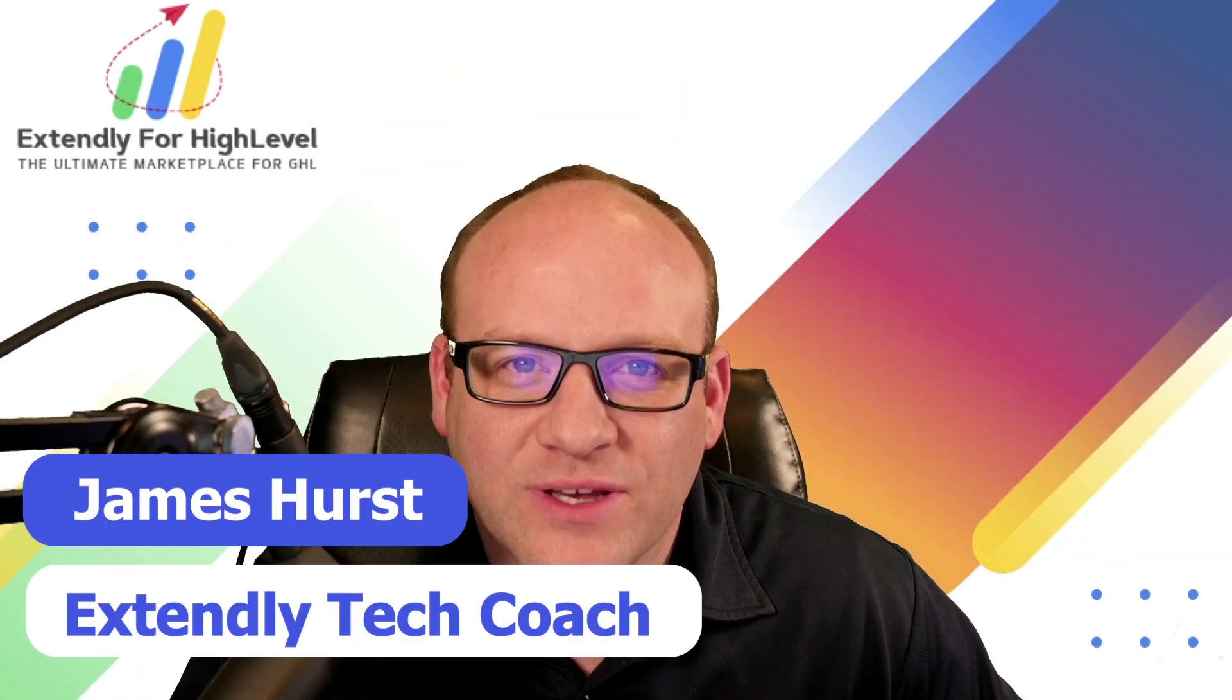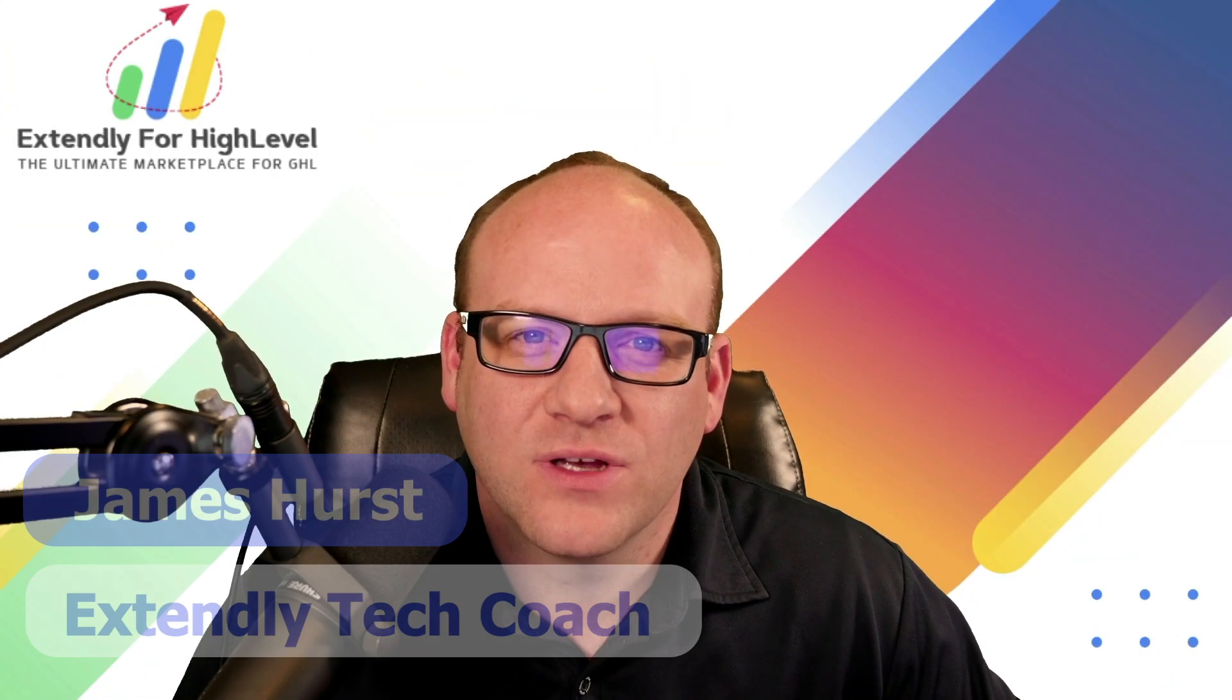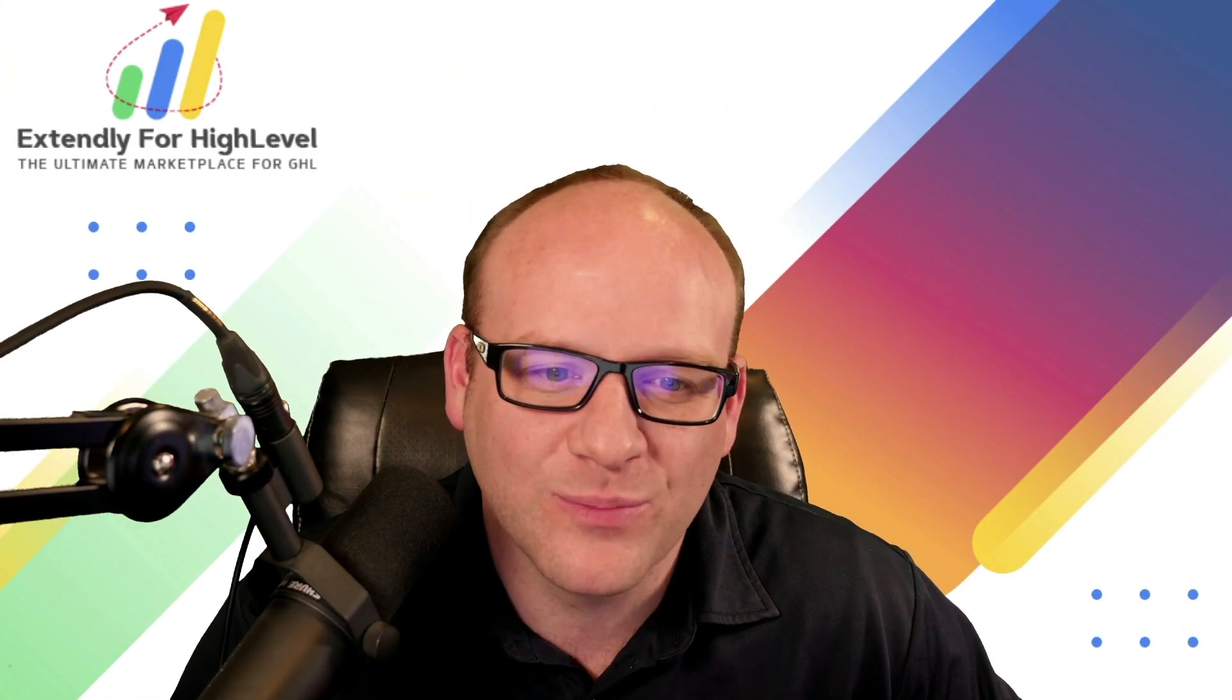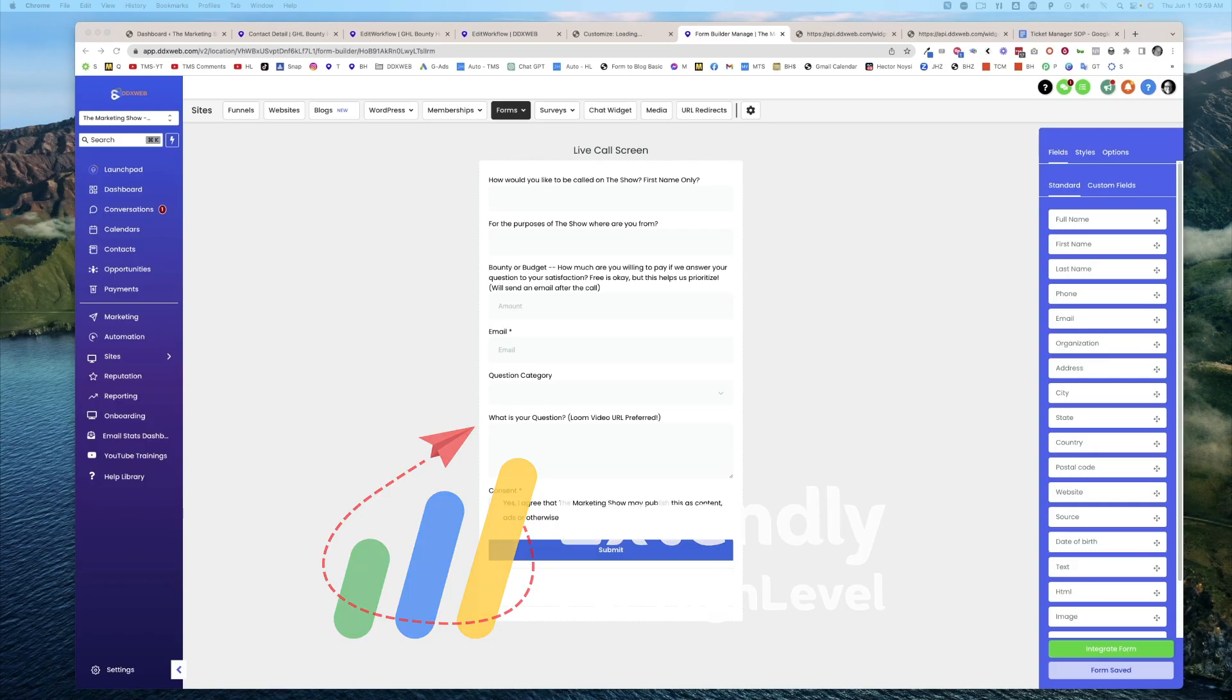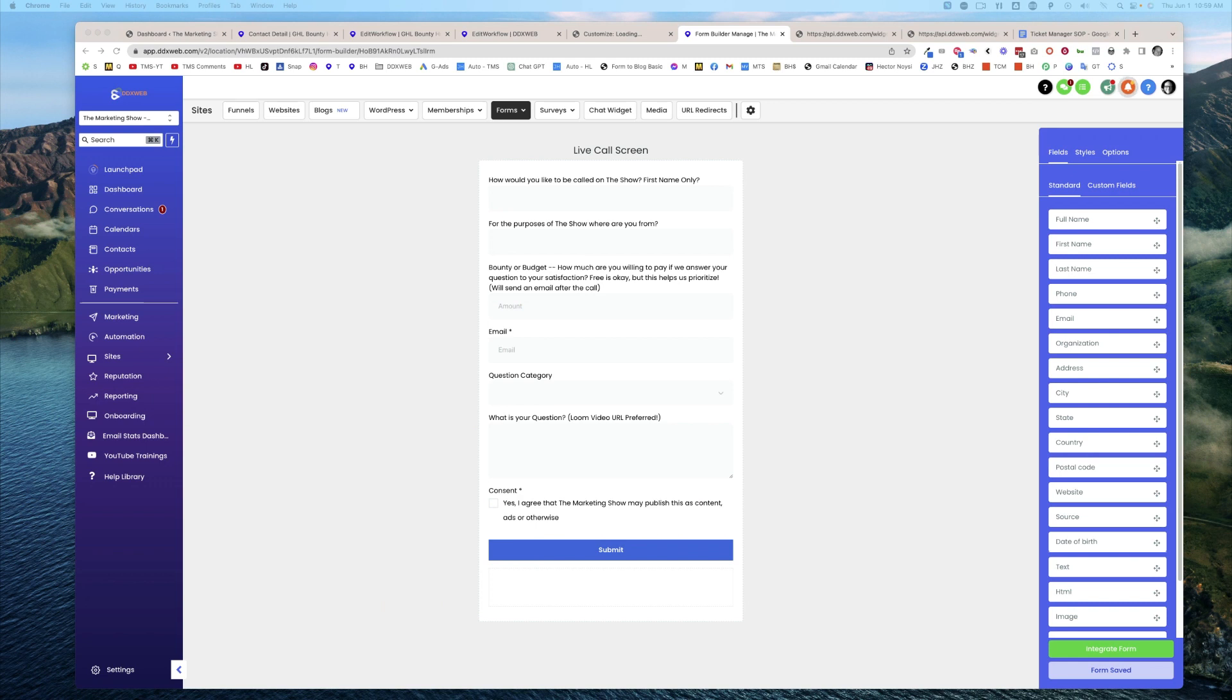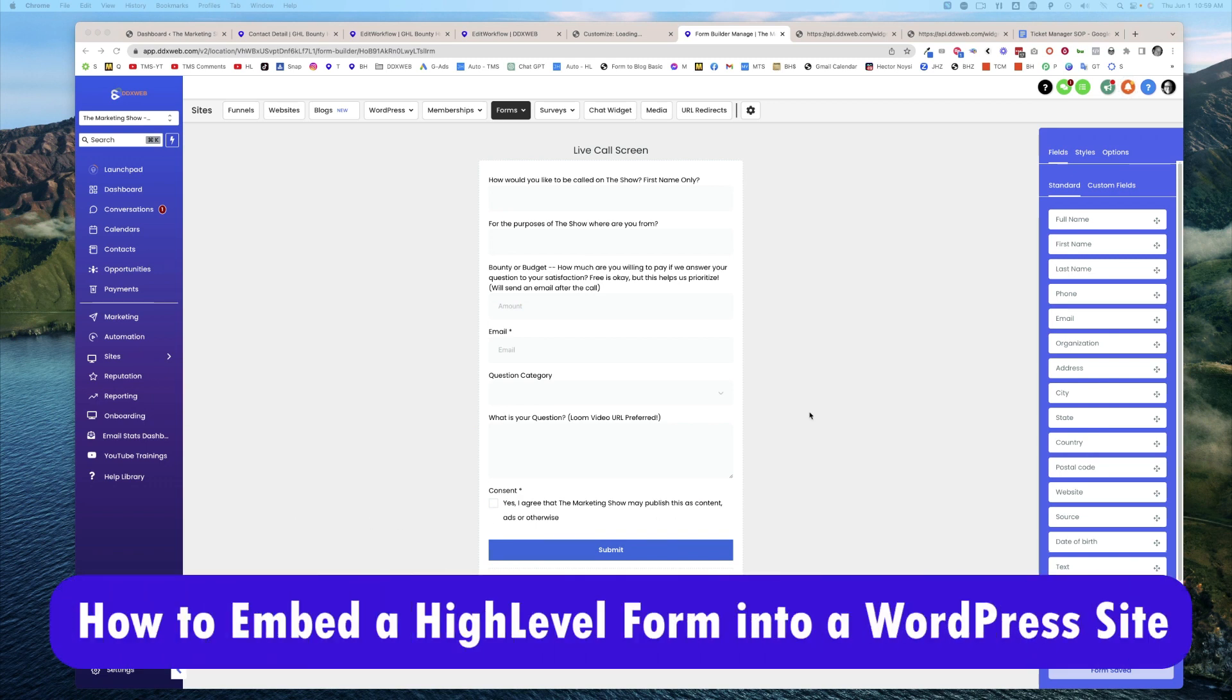Hey everyone, James Hurst here, and I'm bringing you another high-level tips and tricks video by Extendly. In today's video, we're going to talk about how to take a form that you made in high level and take the embed code and put it into a WordPress site.